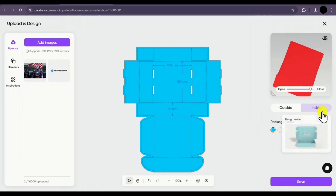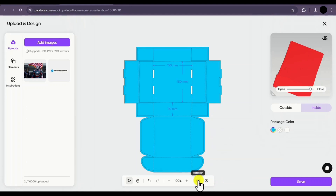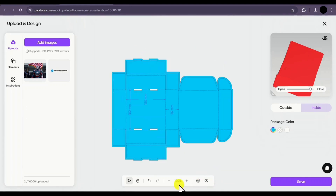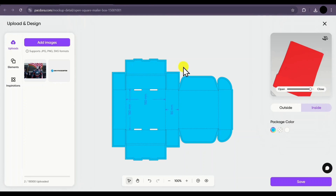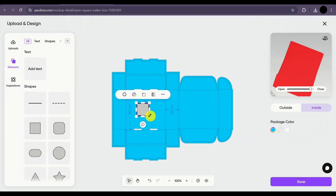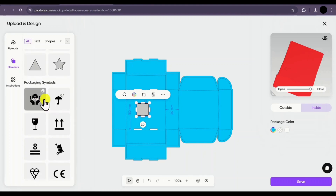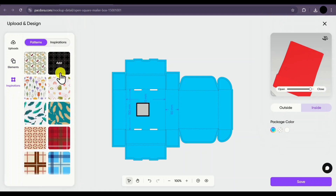The view option lets you check or uncheck various elements like dimension lines, material, bleed line, and others. There's also a rotation option to rotate your mockup and controls to zoom in or out. You'll also find undo, redo, select tool and hand tool at the bottom. If you don't have a custom built design, you can still add elements — for example, click to add a square shape and it will be placed on your design. You can add any shape in a similar manner and even use various symbols.